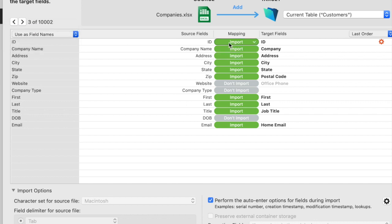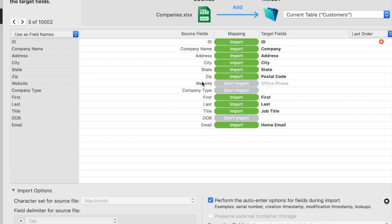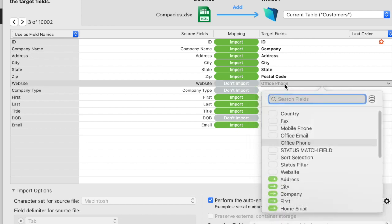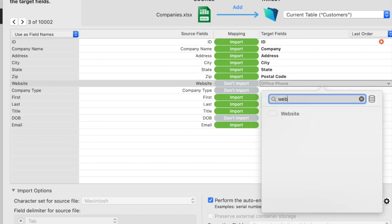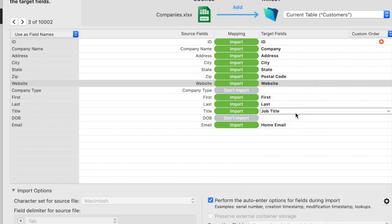The next thing that's really cool is if I want to map my fields, like if I want to map website to website, I can just go in here and type. And it will search all of the fields in my database and allow me to map them.